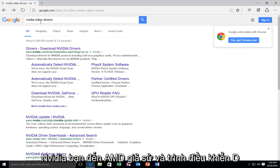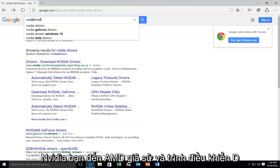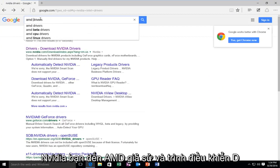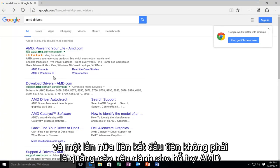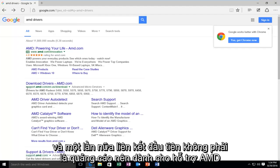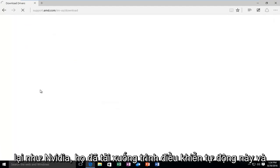Okay, so now that we've covered NVIDIA, you go to AMD, let's say AMD drivers. And again, the first link that's not an advertisement should be for support.amd.com.